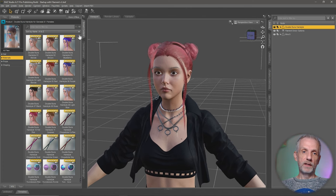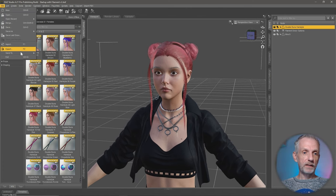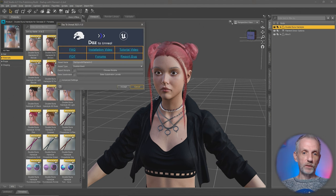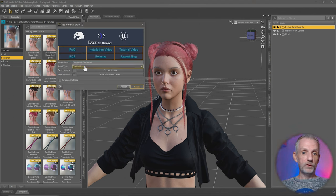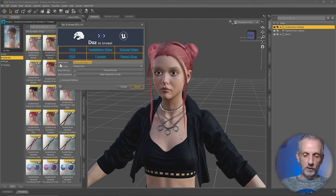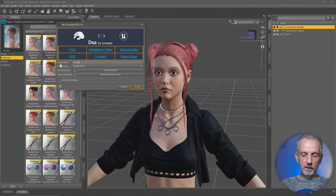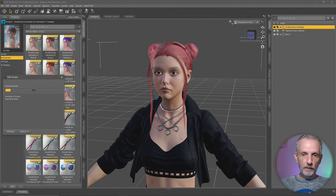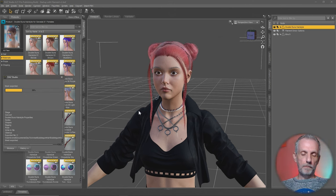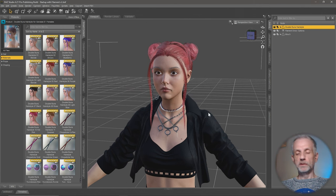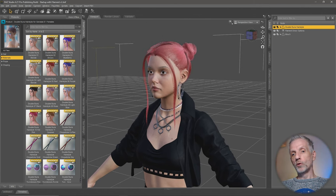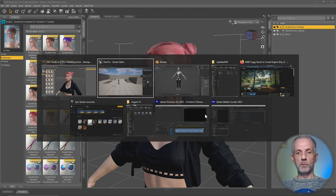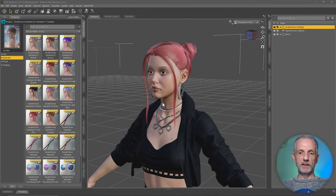For now select the hair, head over to File, Send to DAS to Unreal. It is also a skeletal mesh and I'm going to call this one Bubblegum Hair. That should take not so long to import into Unreal Engine.